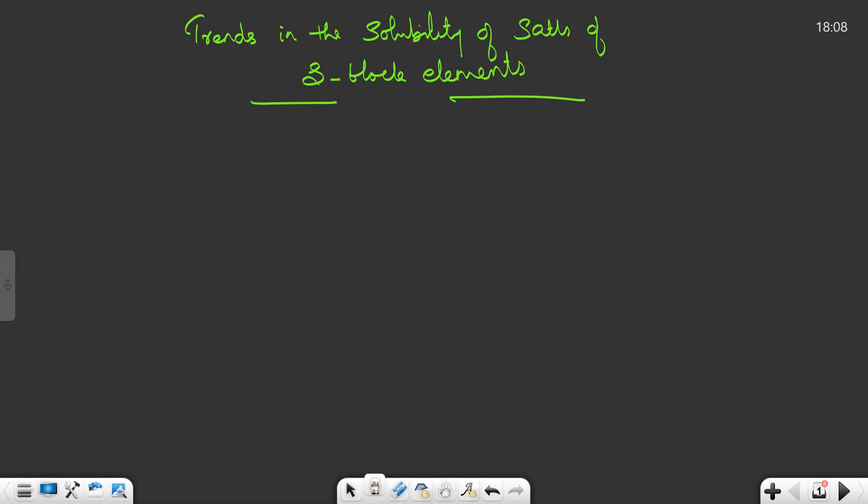In this video we discuss how to get the trends in the solubility of different salts like sulfates, carbonates, nitrates, hydroxides, etc. of S-block elements easily. Here we do not discuss the theoretical explanation of solubility, but only a trick.